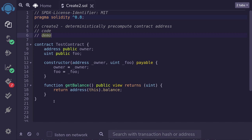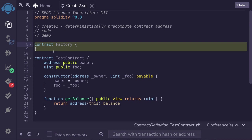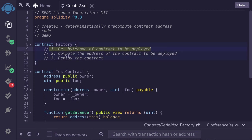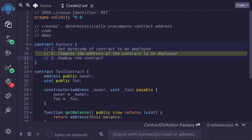For this example, we'll be pre-computing the address of this contract, then deploy it, and finally compare it with the address that was pre-computed — making sure that those two are equal. Here I've defined a contract called Factory. We'll be using this contract to deploy the Test contract. We're going to write several functions: first, a function to get the bytecode of the contract to be deployed; next, a function to compute the address of the contract to be deployed; and finally, a function to actually deploy the contract. After deploying, we'll compare the deployed address with the pre-computed address — they should be equal when we use CREATE2.